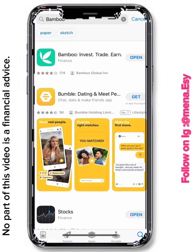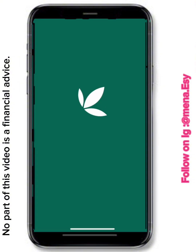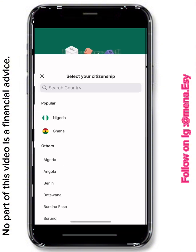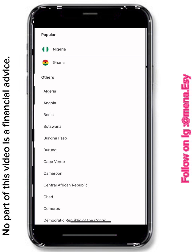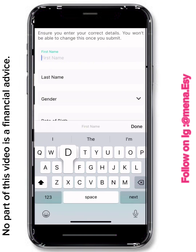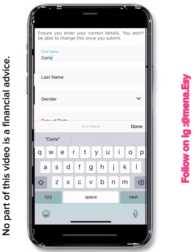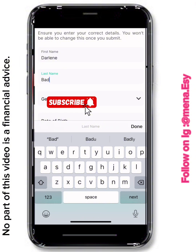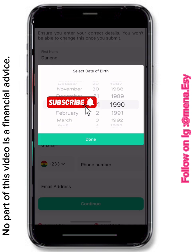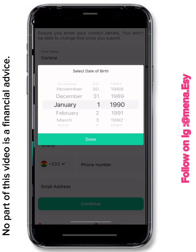When you open the app, it will take you to a page that says 'Start Building Wealth' or 'Sign In.' If you're in Ghana, click on Ghana; if you're in Nigeria, click on Nigeria. I'm using my sister's credentials to demonstrate, since I already have the app. You enter her first name, last name, and gender.